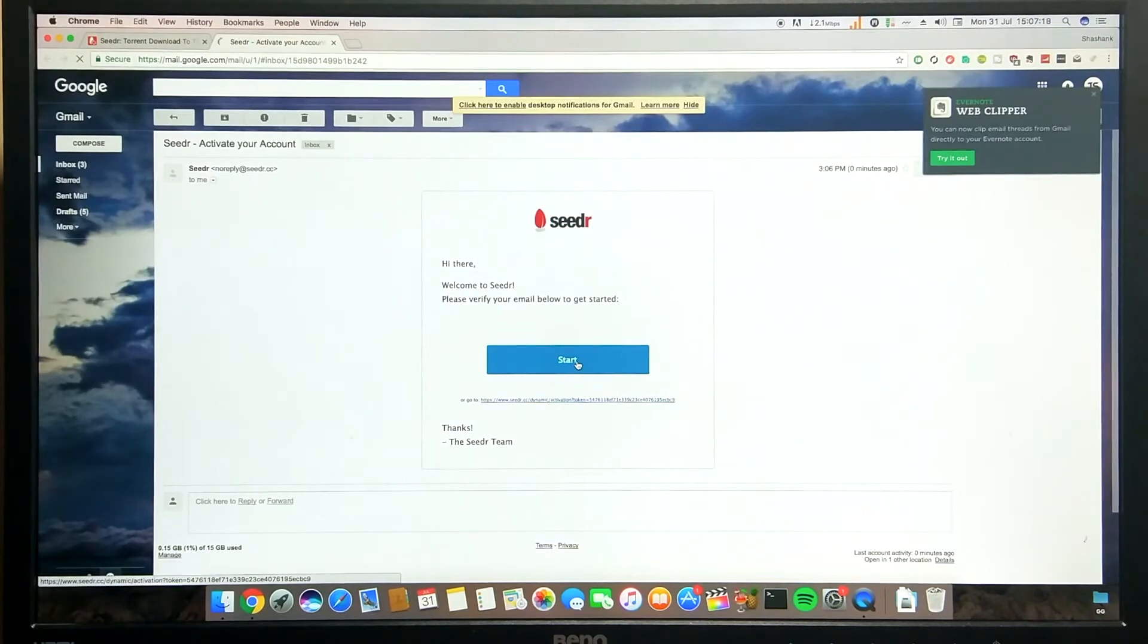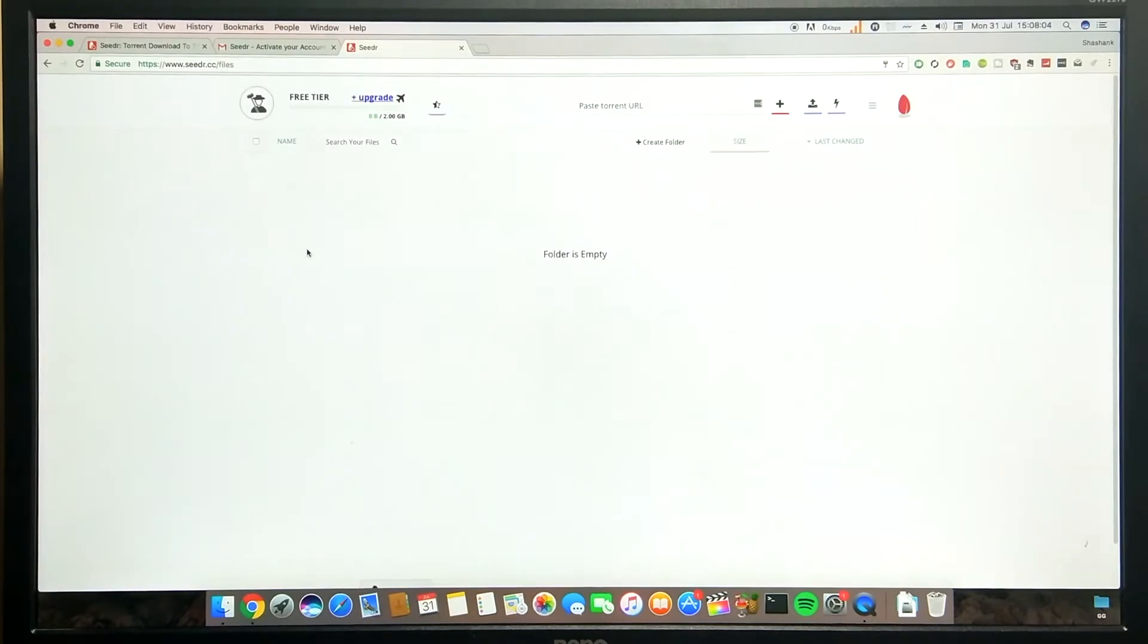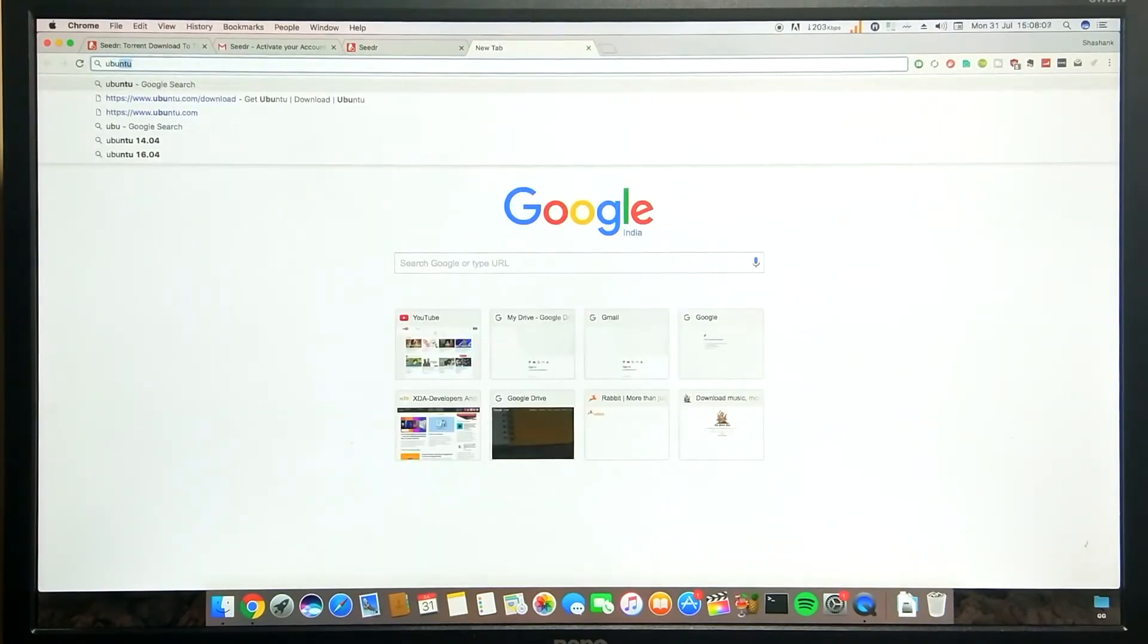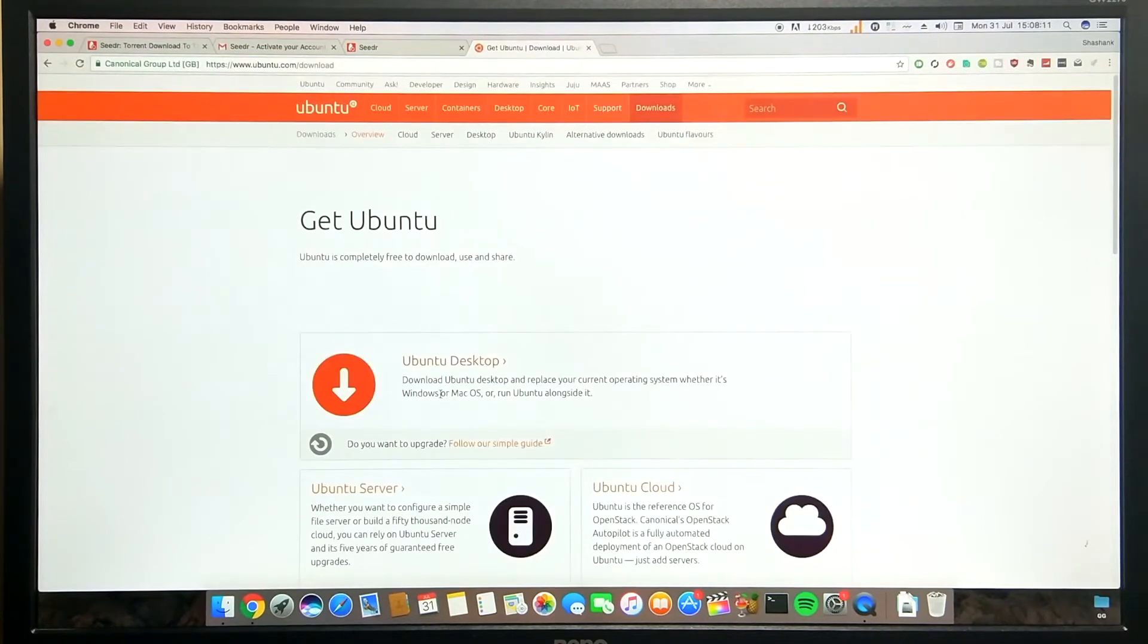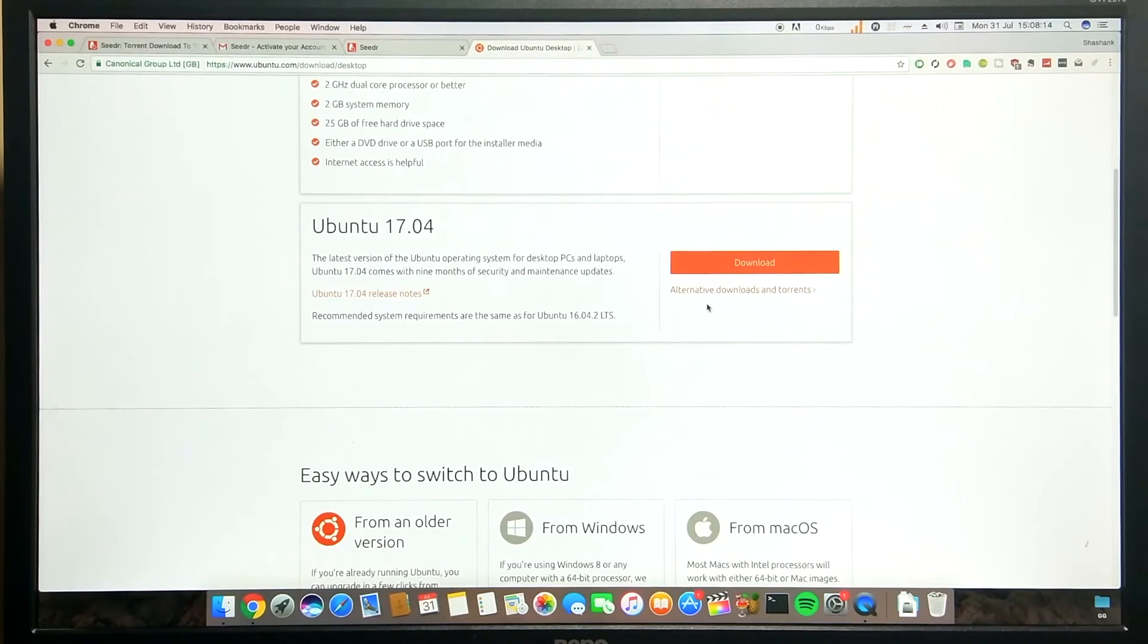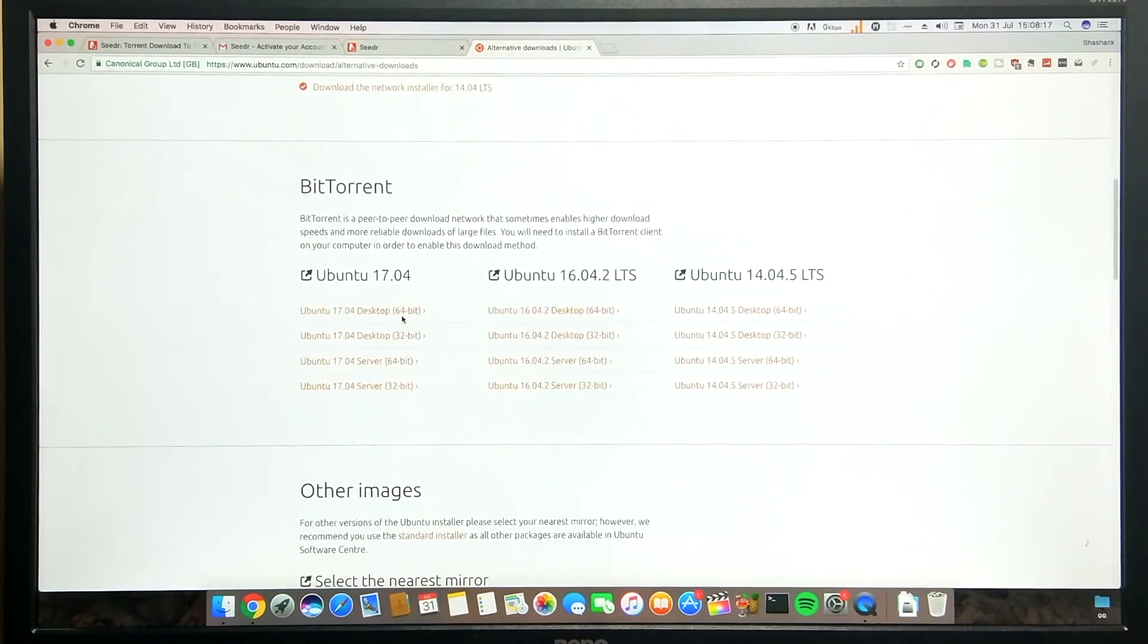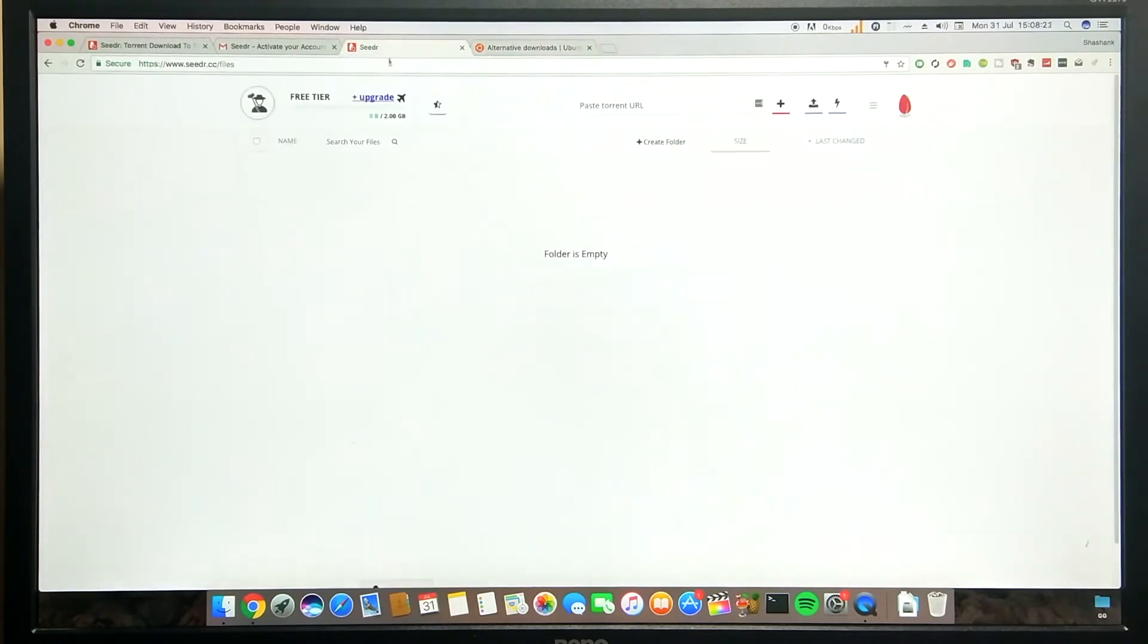Once that's done, you'll be taken to the website's file manager. Let me download a torrent for you and convert it into a direct downloadable link. The file will be downloaded within seconds into your account's file manager.